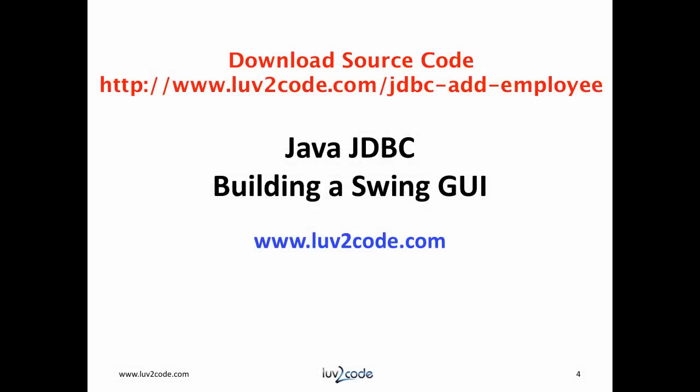Great, so that wraps up our video for building a form to add new employees to the database. Please subscribe to our channel to view more videos on Java. Click the thumbs up to like our video. Also visit our website, lovetocode.com to download the Java source code used in this video.